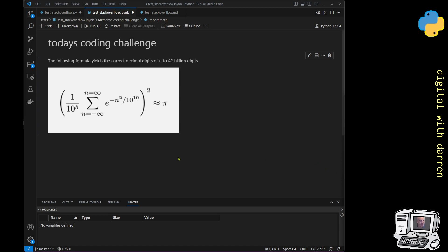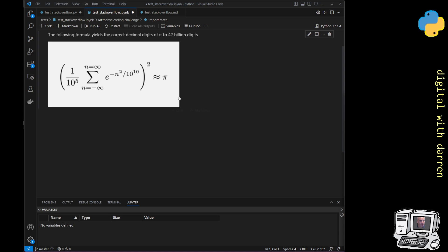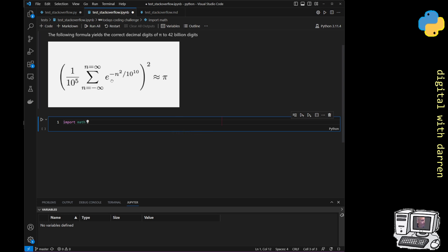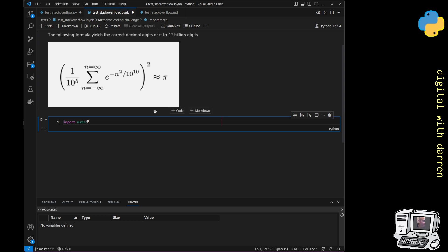The first thing I'm going to do is create a block of code and import the math module. I'm going to need to import the math module because I'm working with exponents, and it might be clearer to just use math.e for exponents and the power function because we're raising e to the power of n squared, dividing this entire sum by 10 to the power of 5, and then squaring that, which is apparently approximately equal to pi.